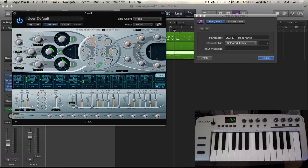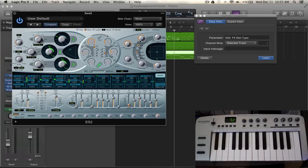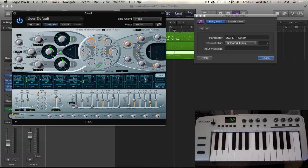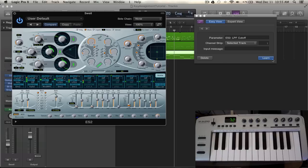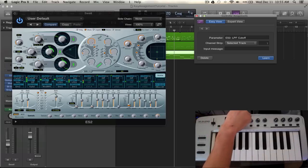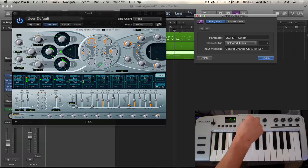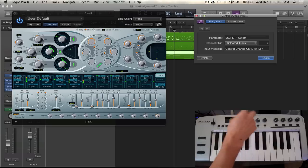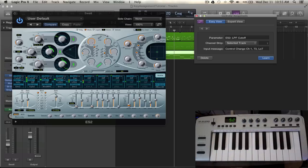But you can go in through and select whatever you want, any dial, any option. It's all completely configurable which is kind of nice. So we're going to select this low pass filter cutoff and then what I'm going to do is select learn and control the dial. Just move any of the dials and it will automatically learn it and map it.